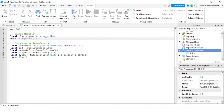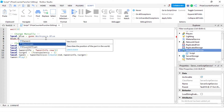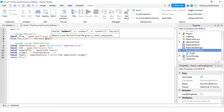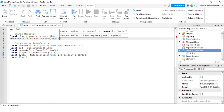Next we're going to change the position of the part. To change the position I'm going to set blue.Position plus-equals Vector3.new(20, 0, 0). So we're adding a new Vector3 to the current position of the blue part, moving it 20 spaces to the right. Now we're going to do the same thing to the red part using TweenService.